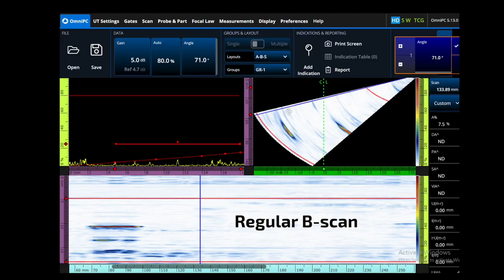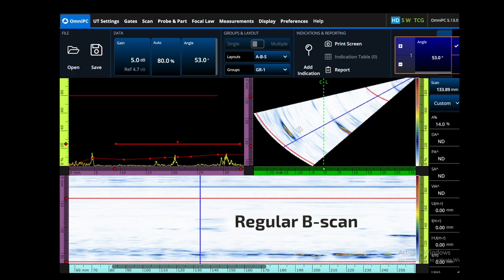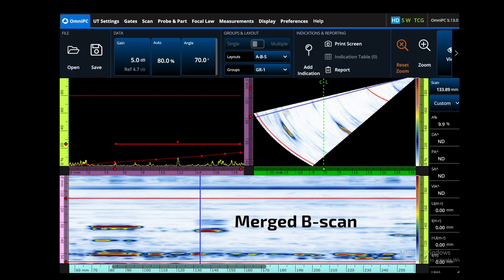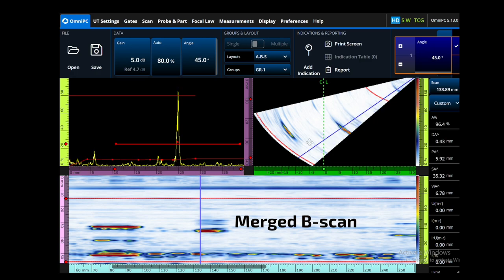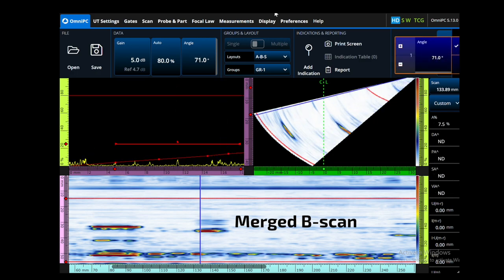The merged B-scan is completely different. You cannot separate the angle because all of the data has been merged in the angular direction. However, you still have the sound path information, so using the two of these together is really useful.